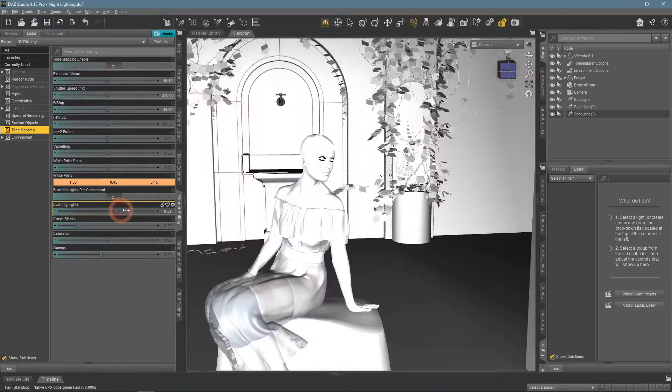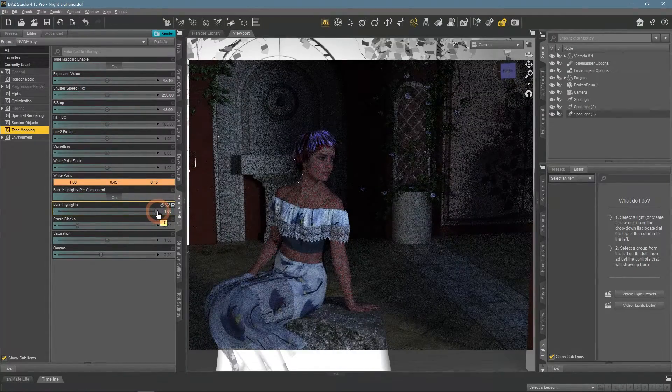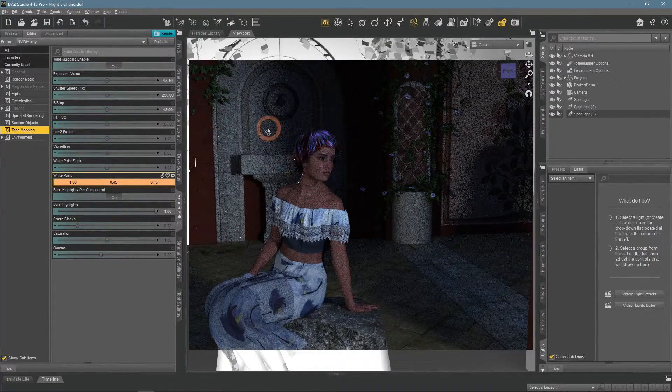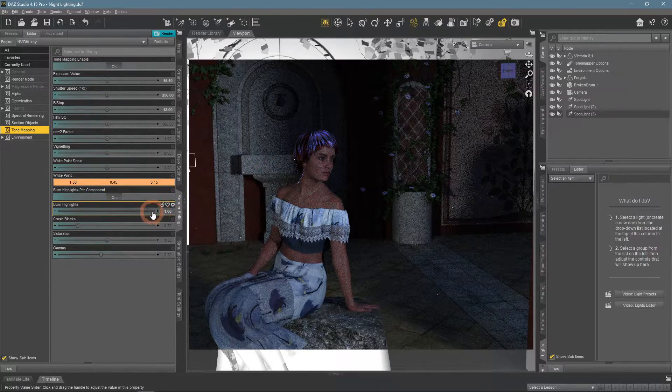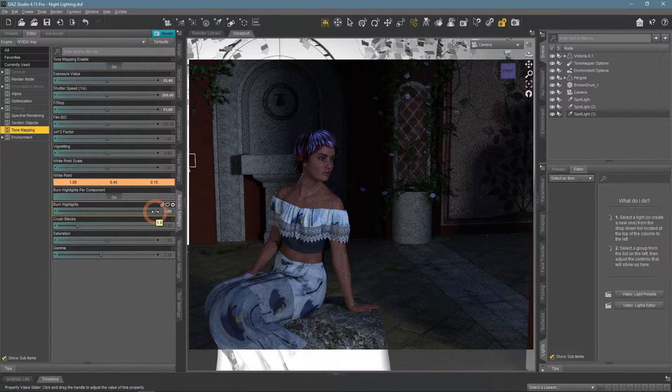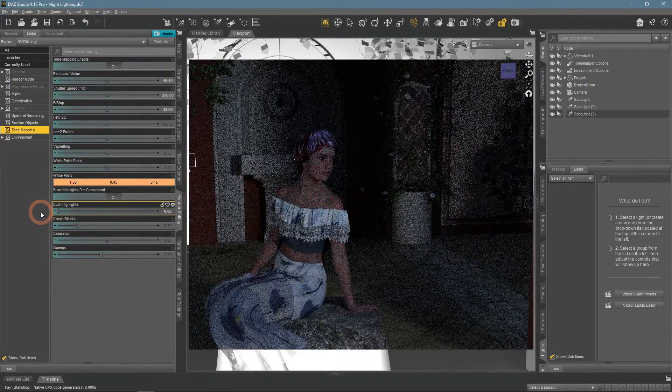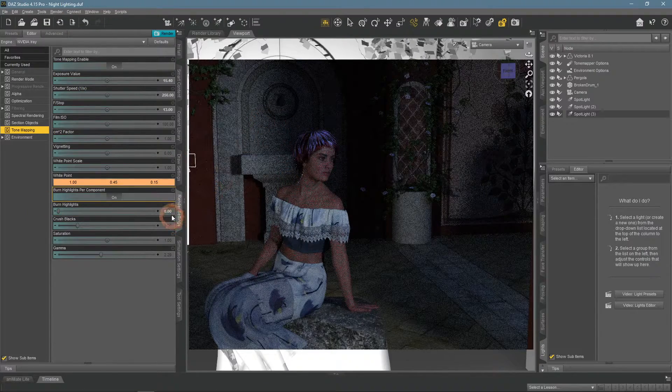Burn Highlights makes any highlights on the scene brighter and more visible. So lowered it to make the scene even less bright.